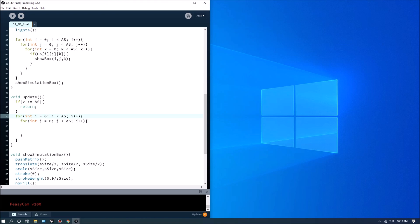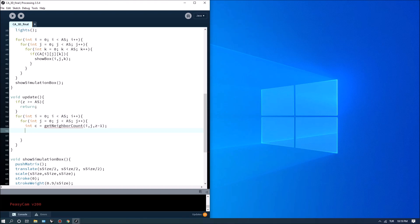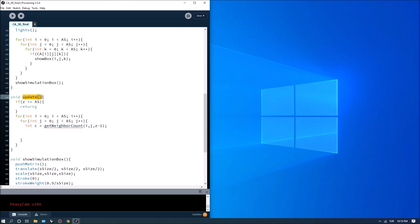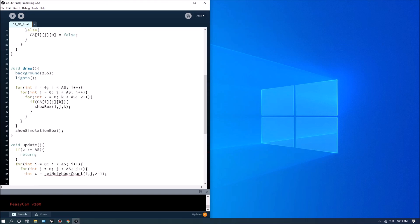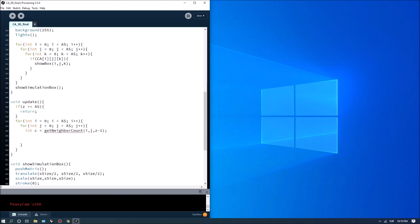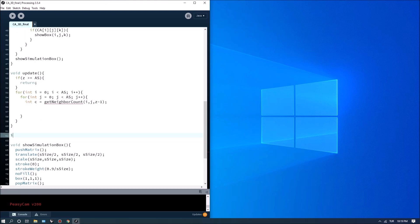Since I'm going to increment Z, we can use it as a parameter here. First thing at each layer, I want to check for the neighbor count. I'm going to create a parameter called C. I want to get a neighbor count for C and pass I, J, and Z minus 1 for this function. The reason I'm passing Z minus 1 is because I'm going to increment Z, but I want to get the neighbor count from the layer below. That's why I'm decreasing Z here. We have to write this function as well.